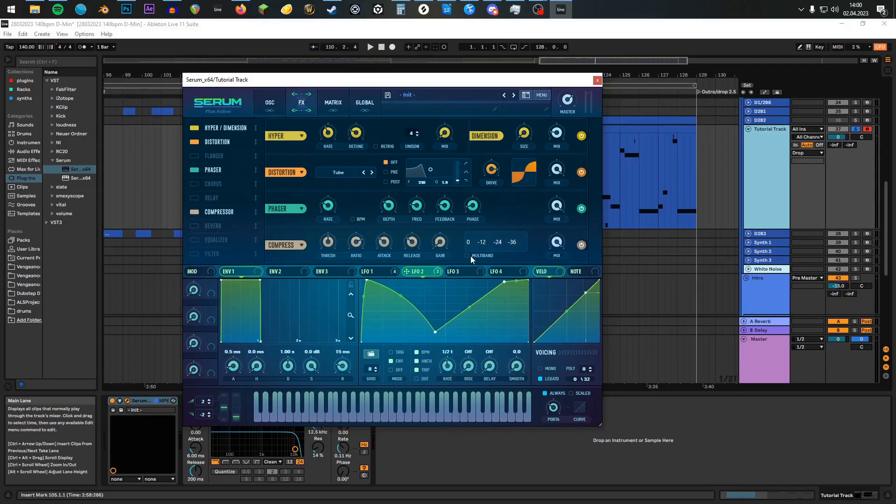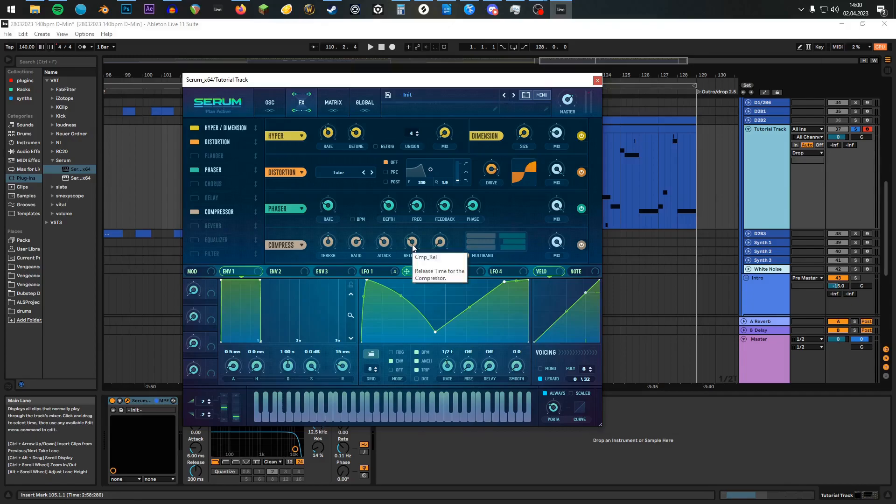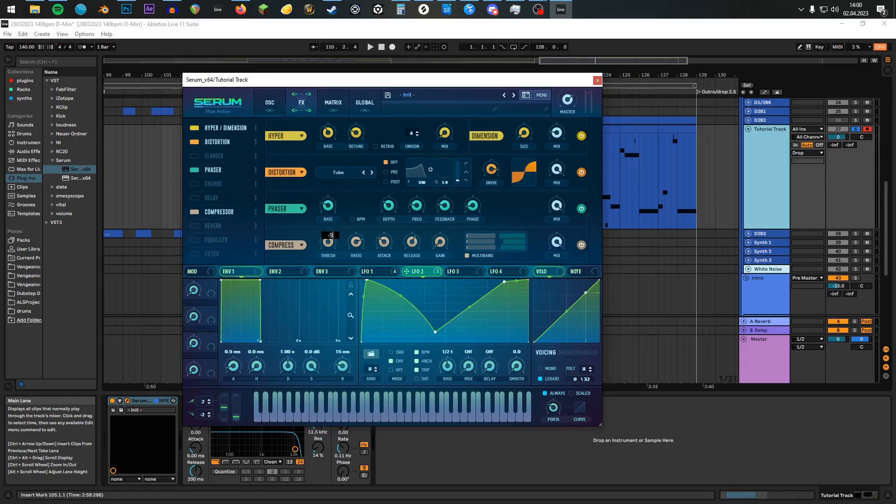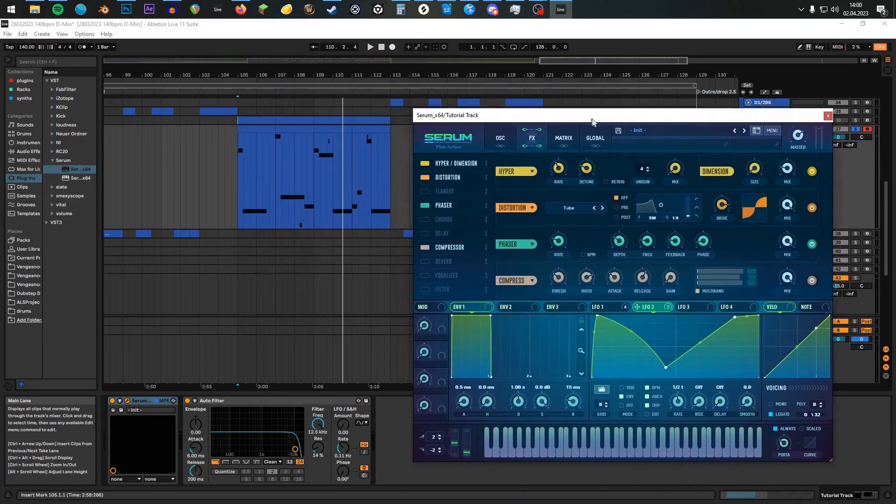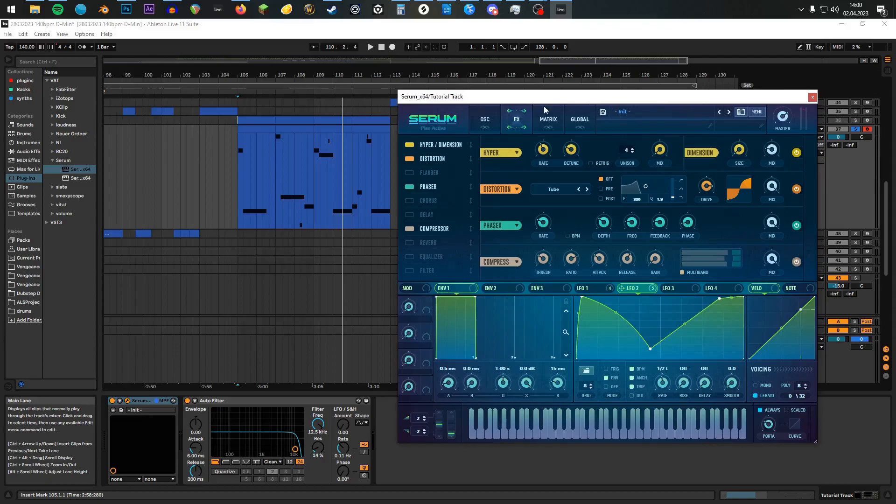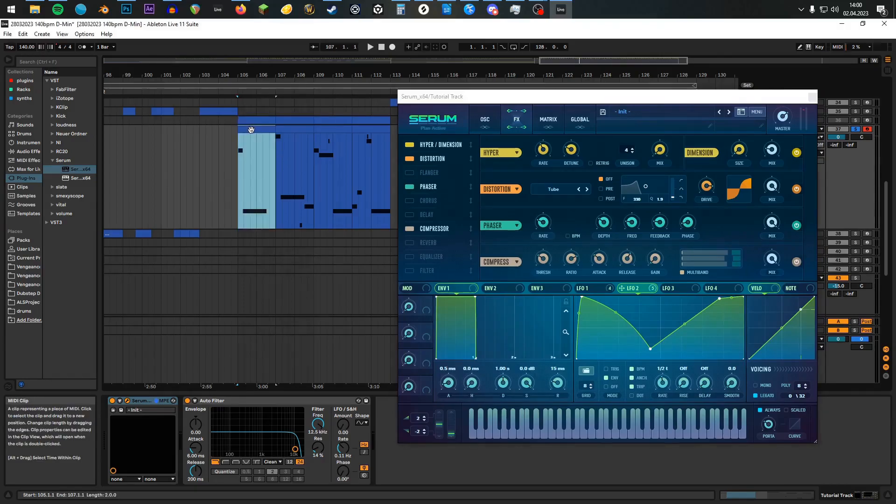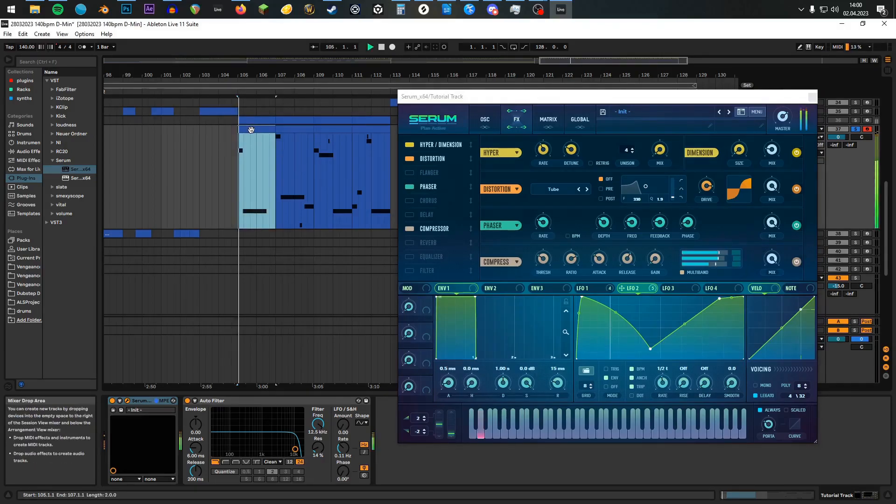Lastly, enable the compressor and turn it in over-the-top mode. Release at 370, and the threshold to minus 9 dB, and we're already done with this batch. Let's have a listen to the final product.